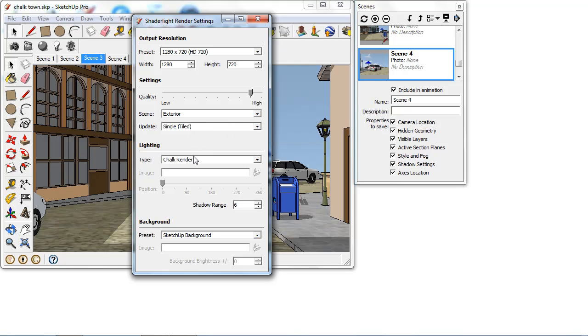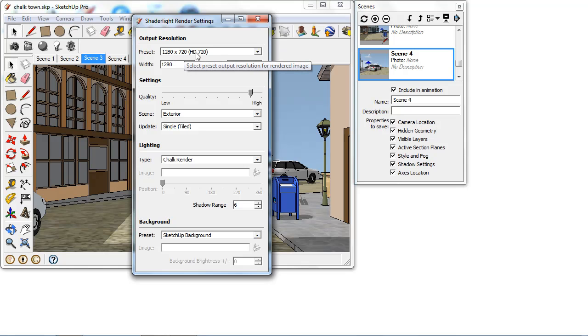So we can see I'm rendering this animation as a chalk render and I'm going to render this at this video format, so the 720 HD.